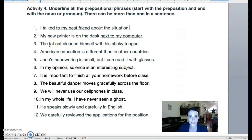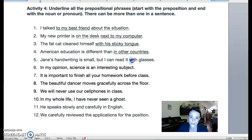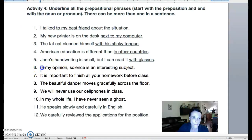'The fat cat cleaned himself with a sticky tongue.' Where's the prepositional phrase? 'With his sticky tongue' — starts with a preposition and goes all the way to the noun 'tongue.' 'American education is different than in other countries' — here's our preposition, this is an adjective, and this is a noun. 'Jane's handwriting is small, but I can read it with glasses' — here's the preposition 'with.' Now when you start looking at prepositions, you look for small words a lot of the time. Don't get confused when you see 'it' — it is a pronoun, not a preposition. So the preposition here is 'with.' 'In my opinion' — this is an introductory prepositional phrase right at the beginning of the sentence. 'In' is your preposition all the way to the noun 'opinion.'